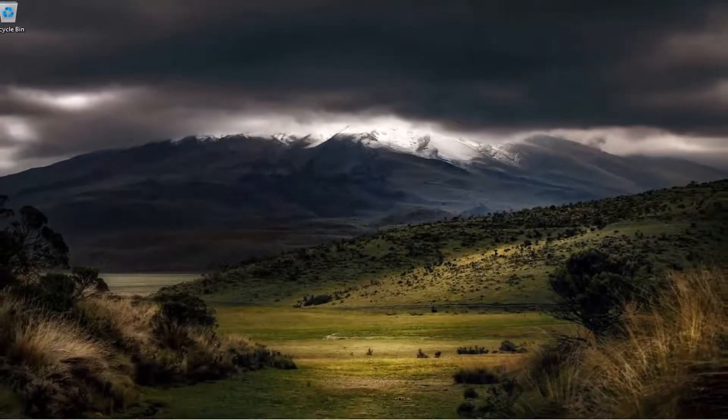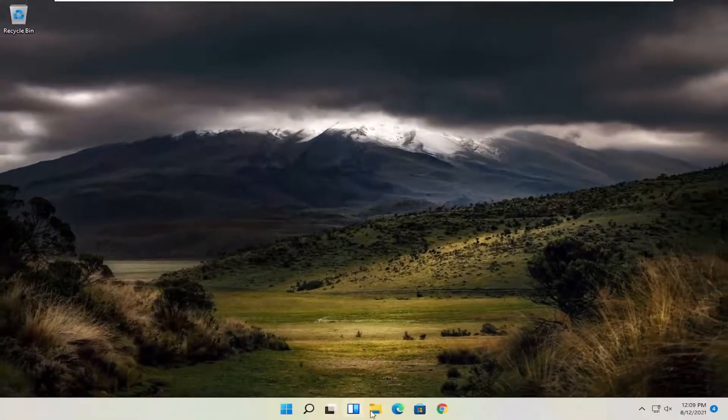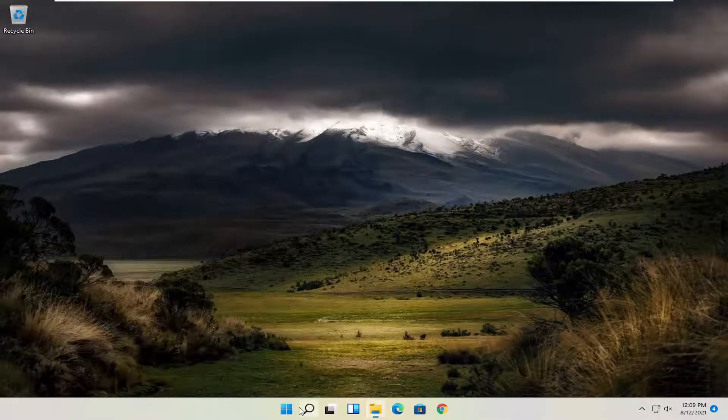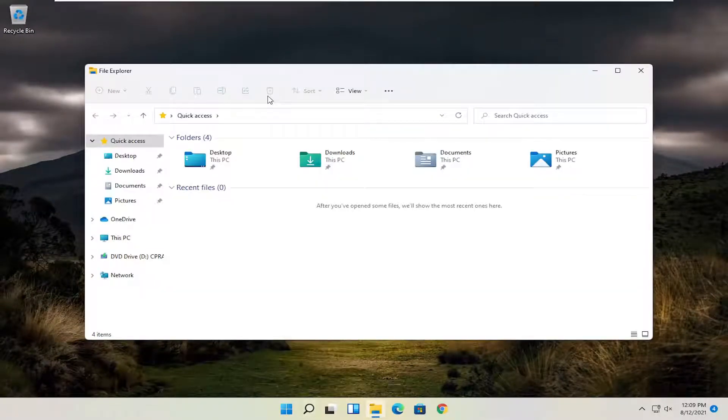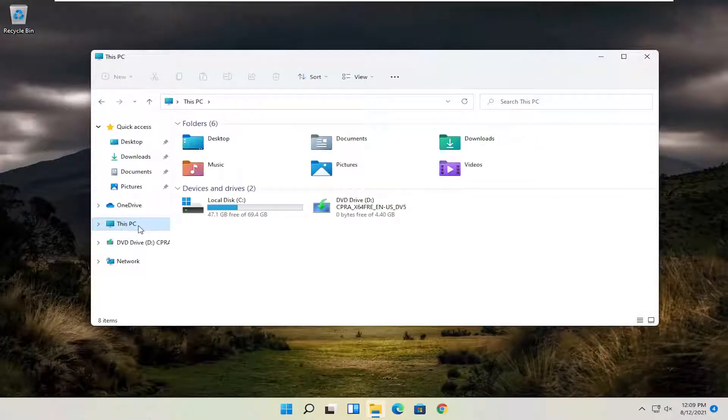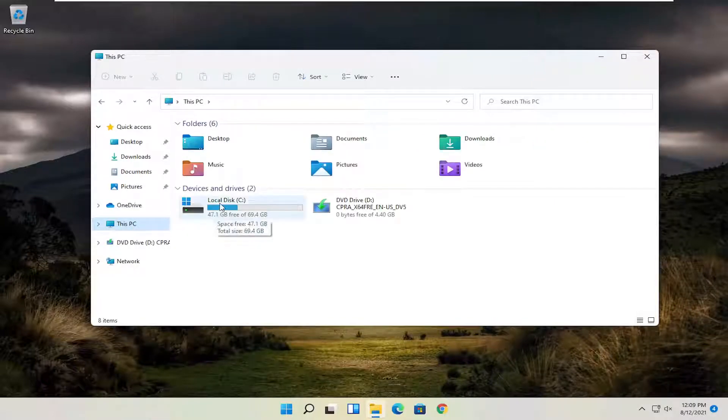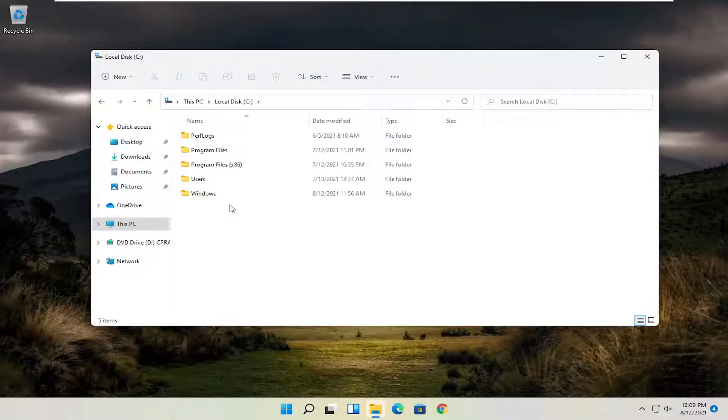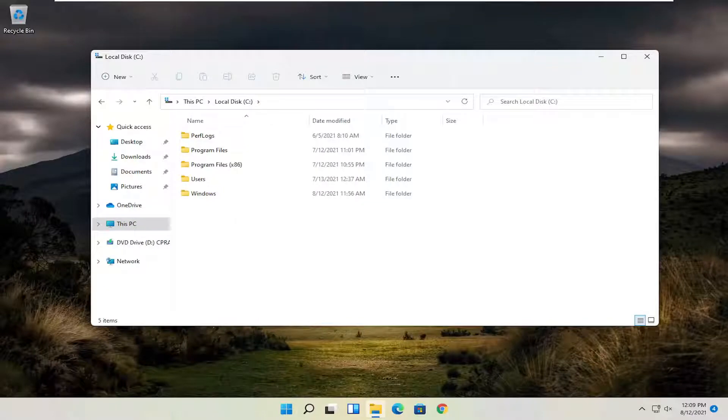Now you want to open up the file explorer down in your taskbar. You can search for it alternatively as well through the search menu. And you want to select This PC on the left side, double-click on your local disk where Windows is installed. Go ahead and double-click on that.